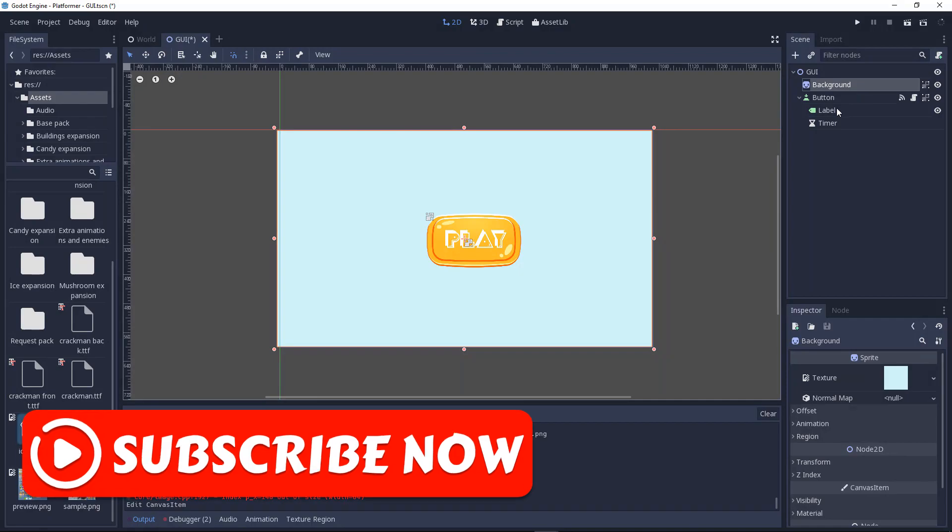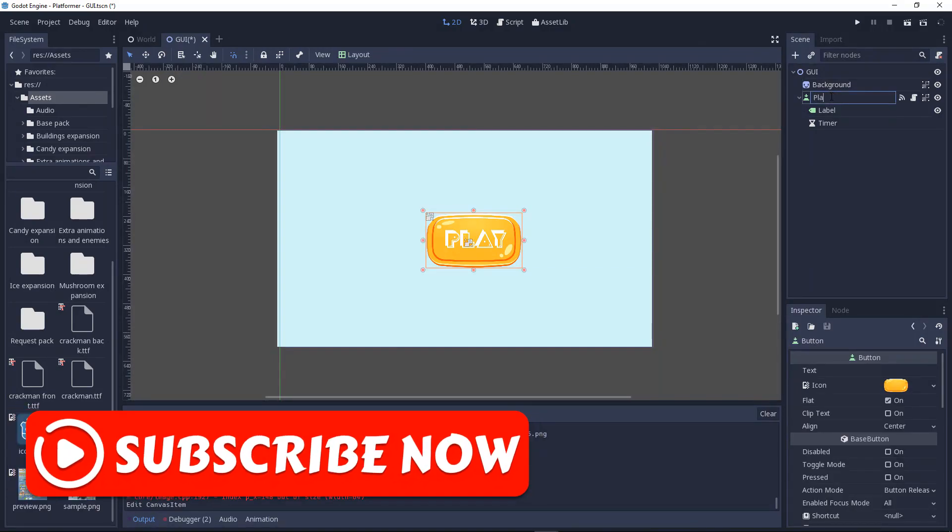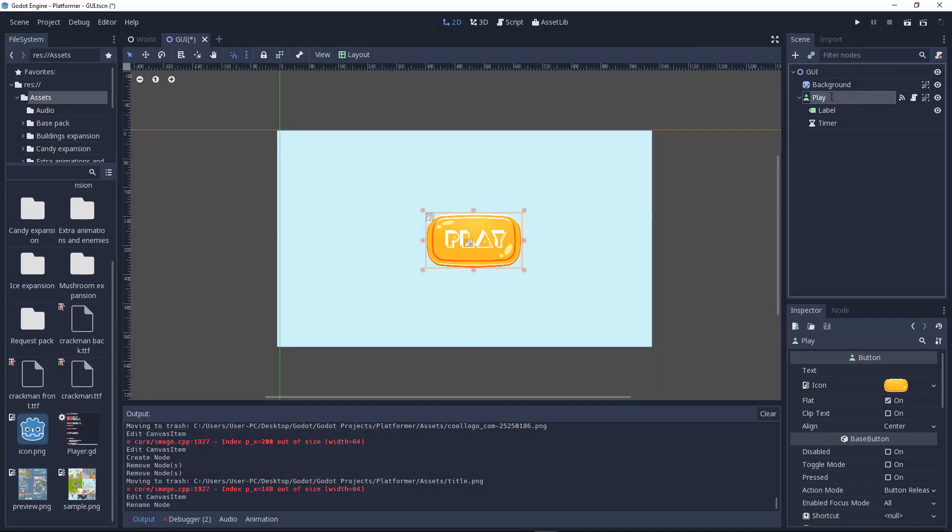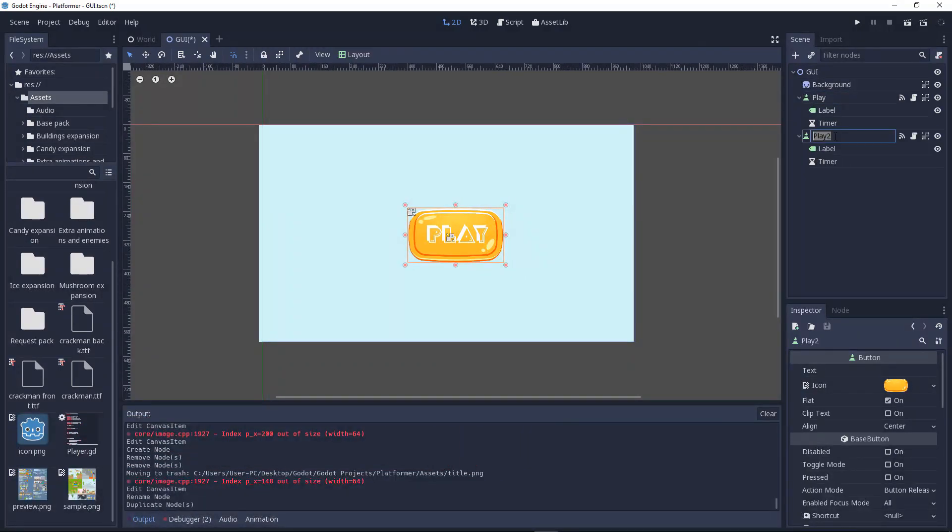So now we'll create our quit button. Let's first duplicate that. We'll rename it to quit.